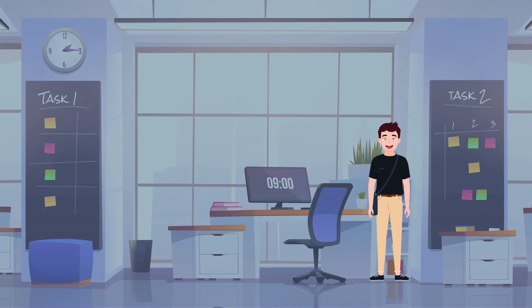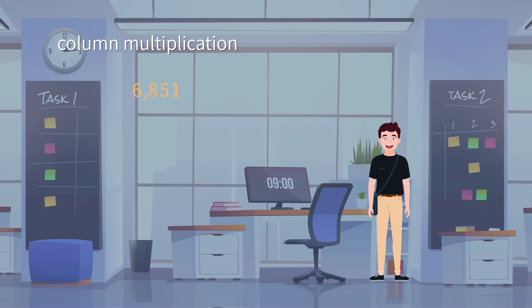Though this is a multiplication of big numbers, we can still use the method we've learned before. Let's again assign the numbers to column multiplication.